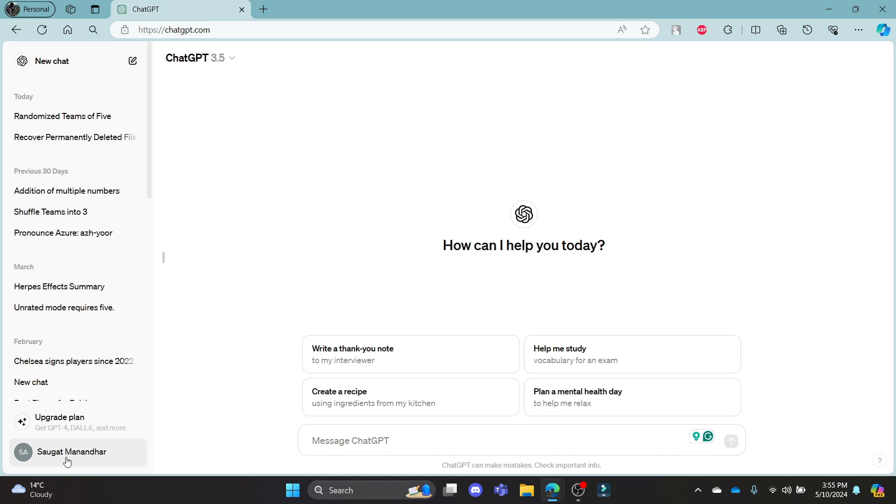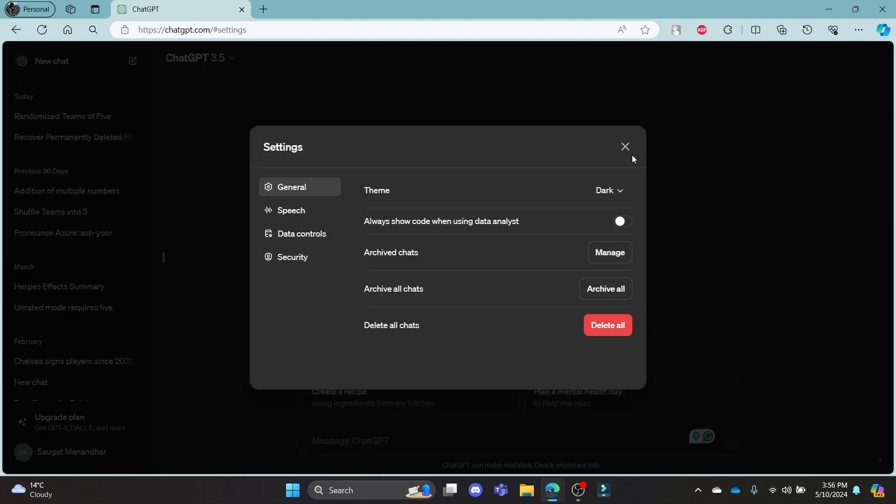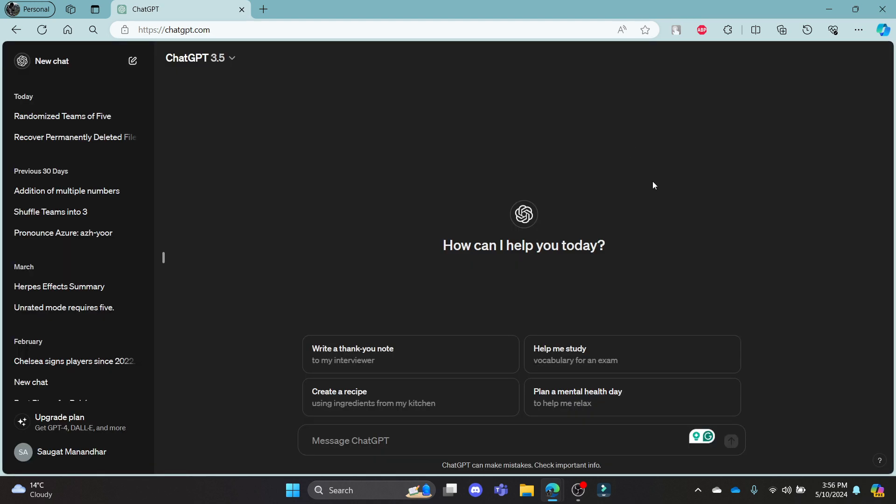Now to turn it back to dark, click on your profile, go to settings, choose your theme to dark. This way you can change your theme on ChatGPT.